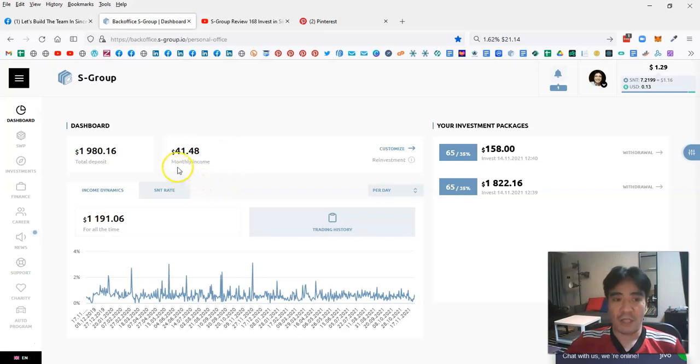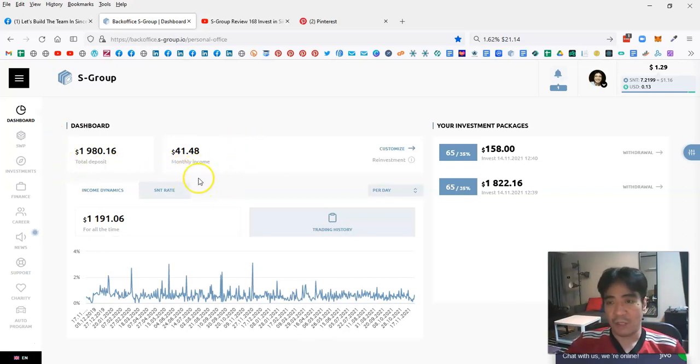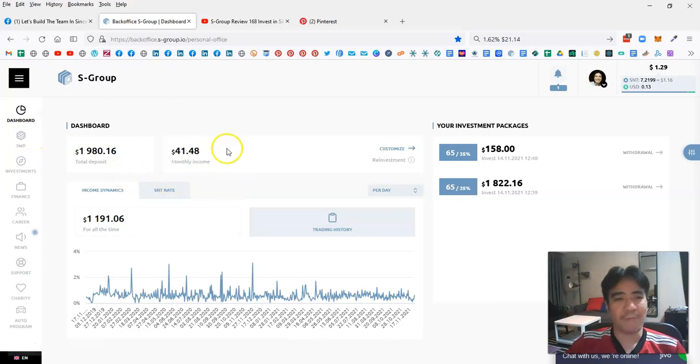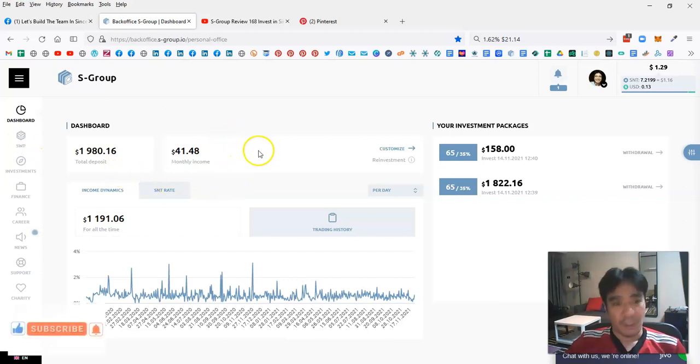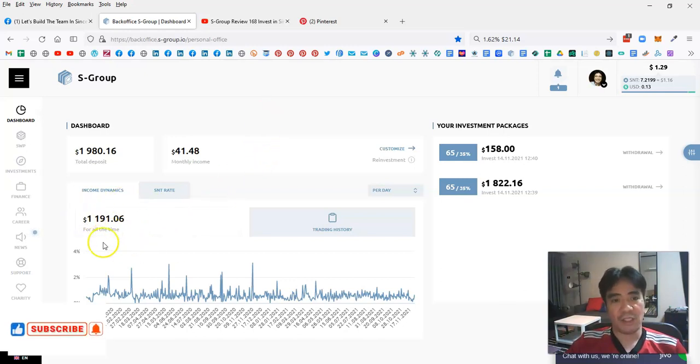I have more than $2,000 total deposit in 2020. So far, the total passive income generated by S-Group, which is this one here, is $1,191.